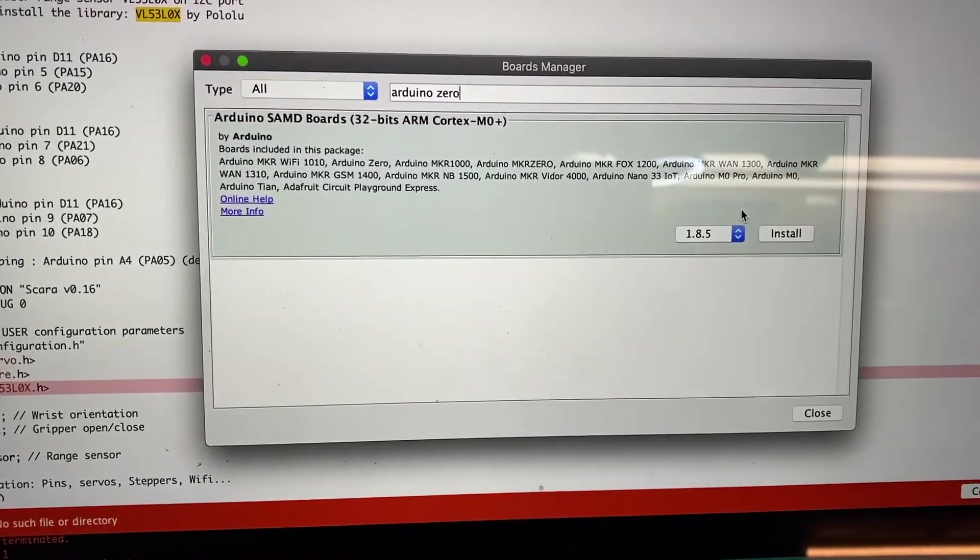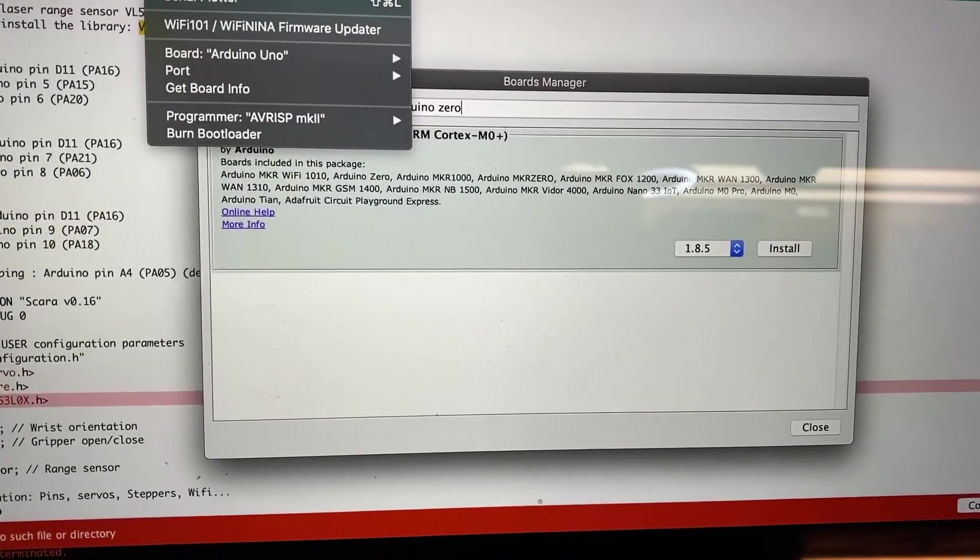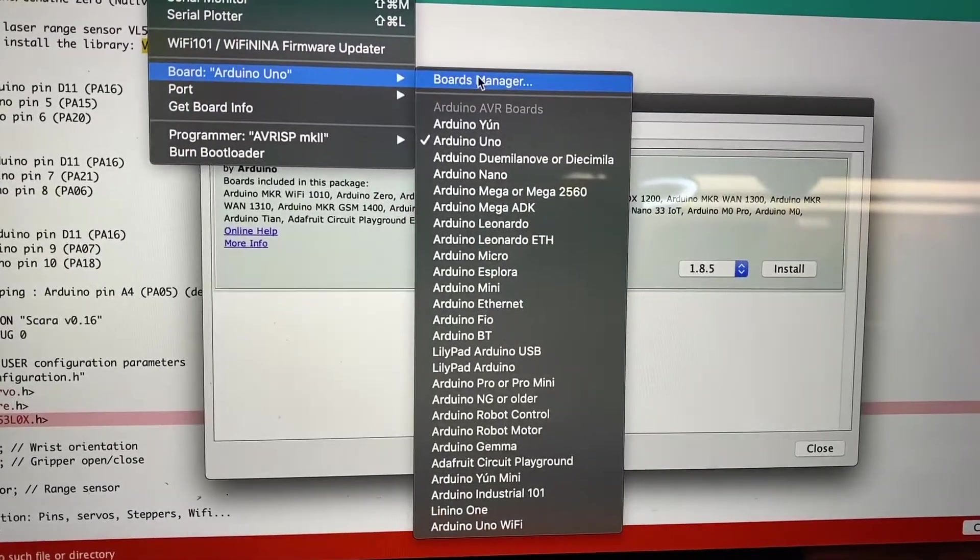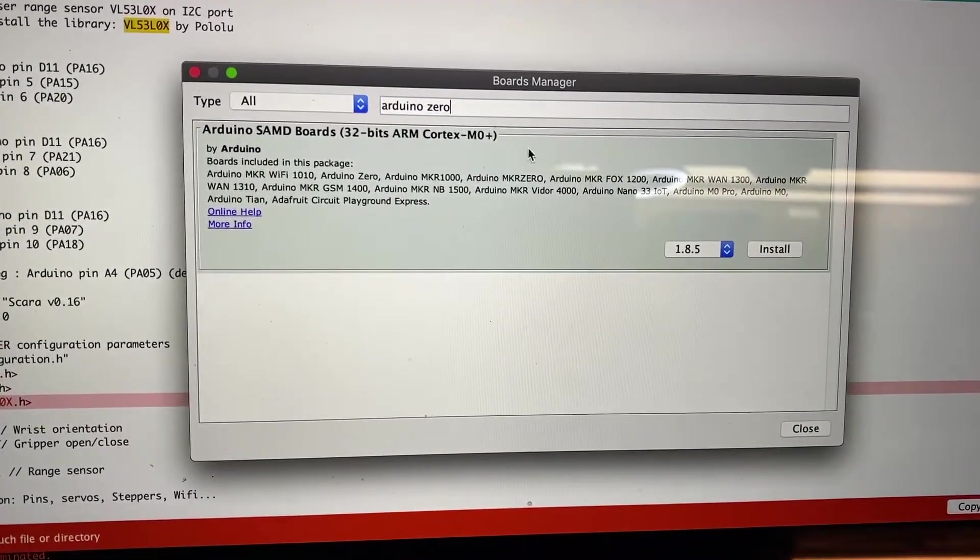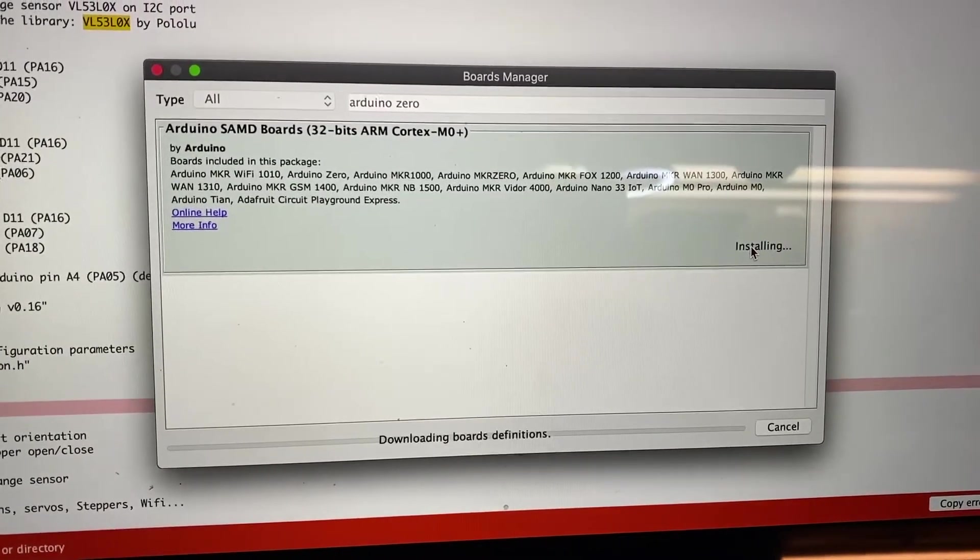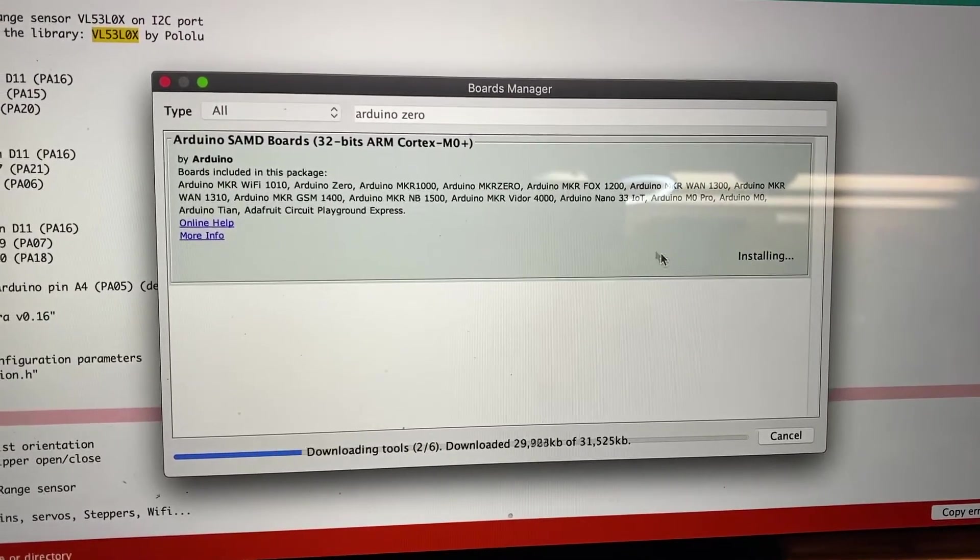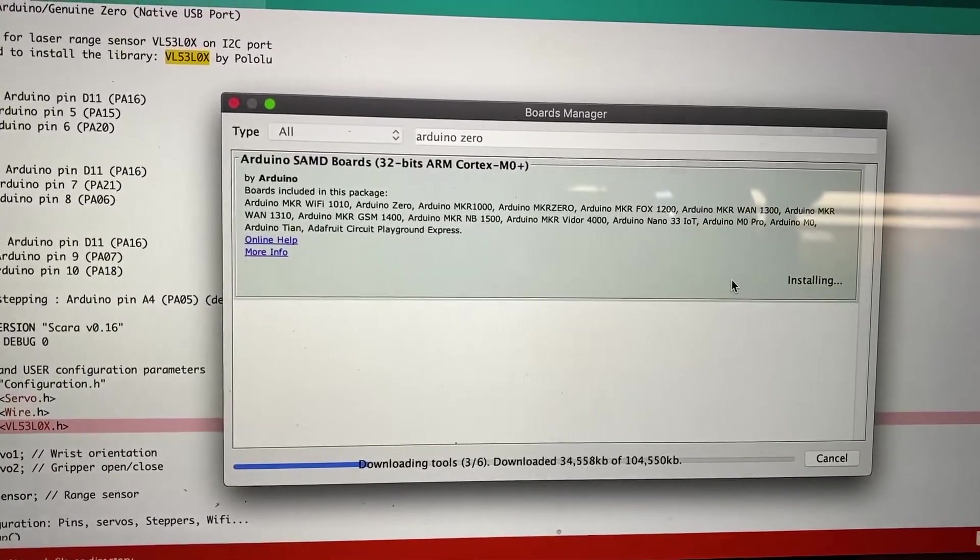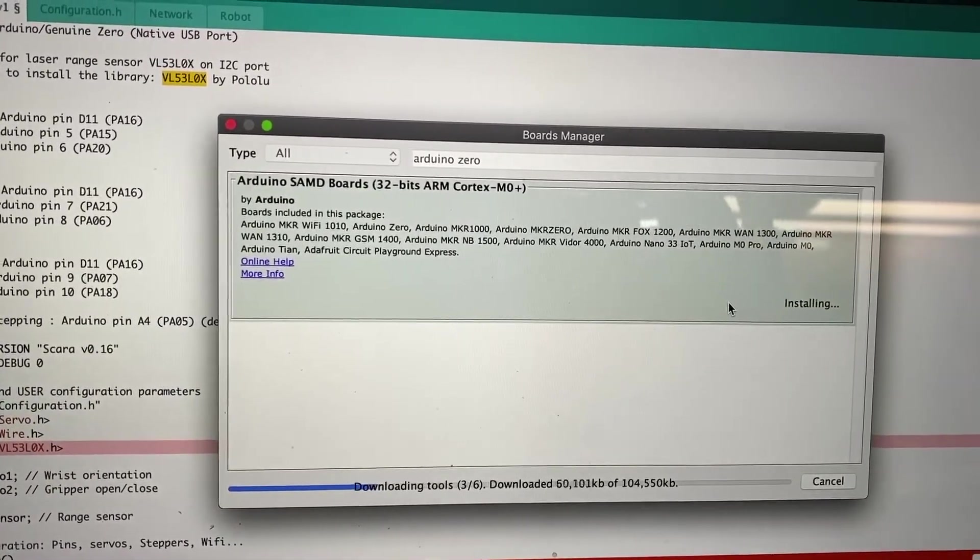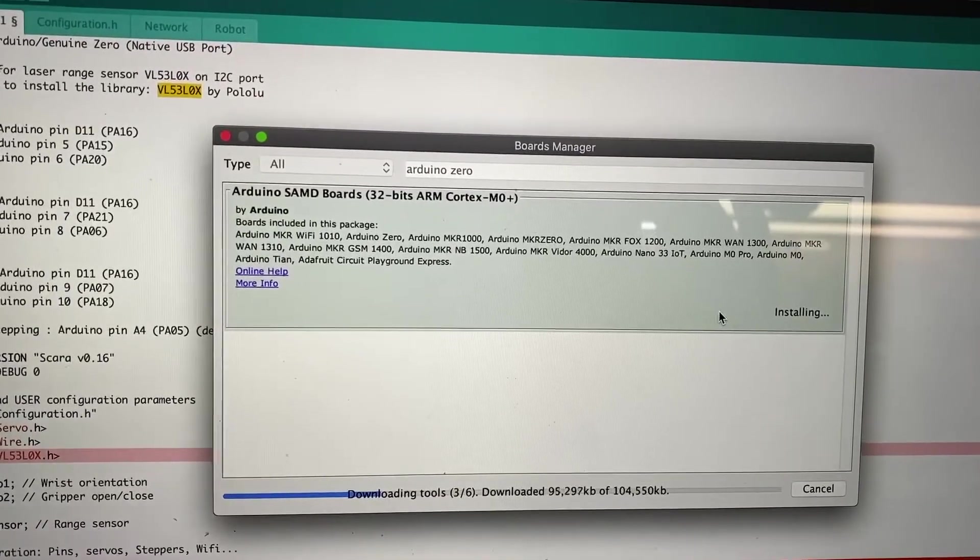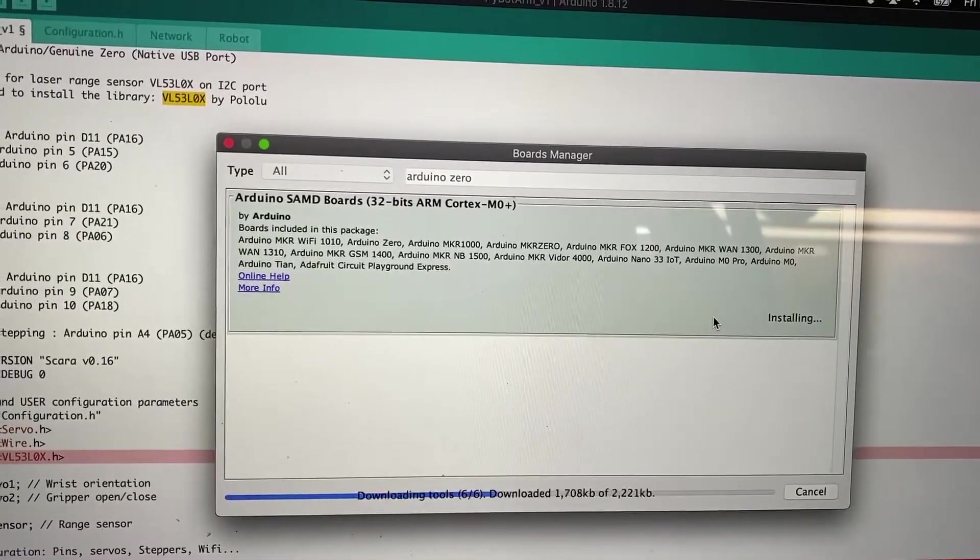Basically if you go to Boards Manager, Tools, and then Board, Boards Manager, you're going to get this screen here. Search for Arduino Zero and then hit Install. That's going to install the board that you need in order for this to compile properly. It's going to download and then once it downloads, you should be able to select it from the menu.